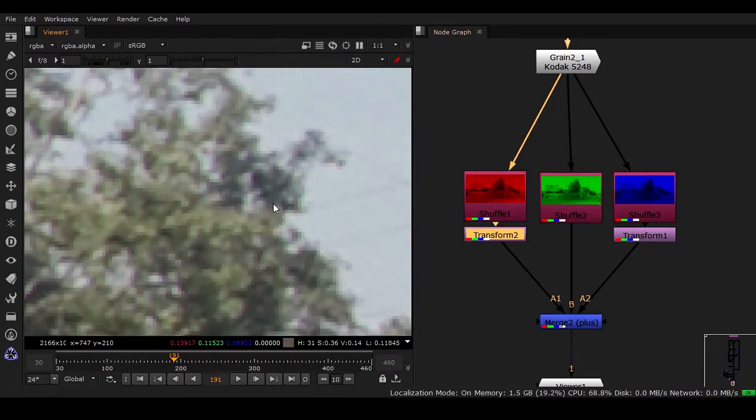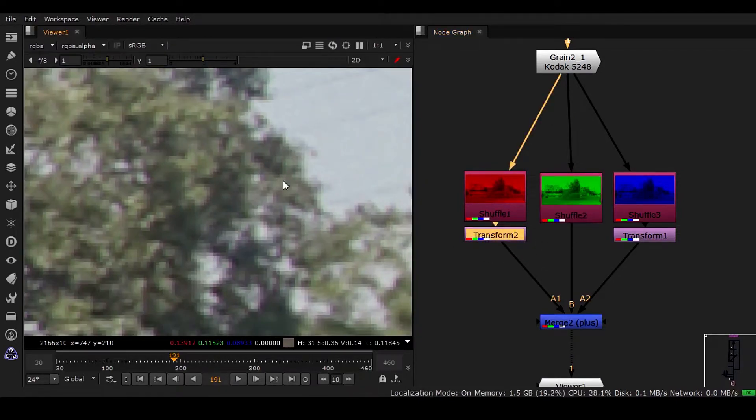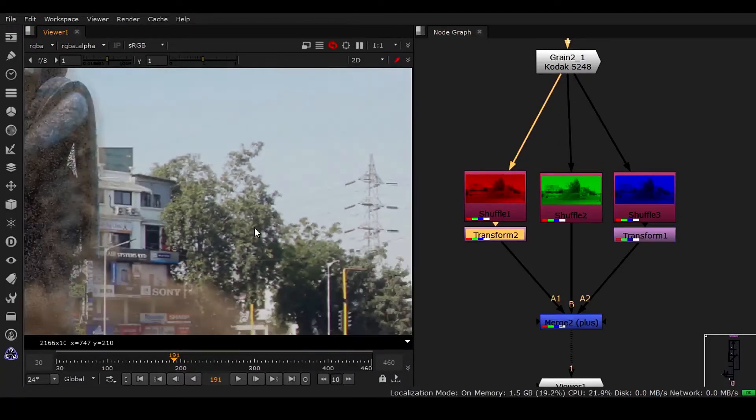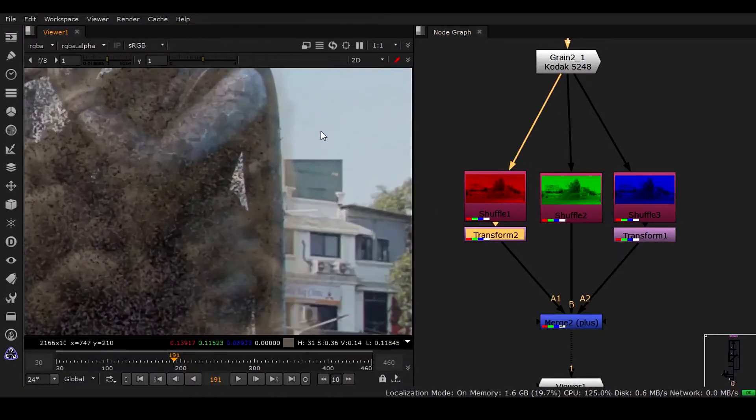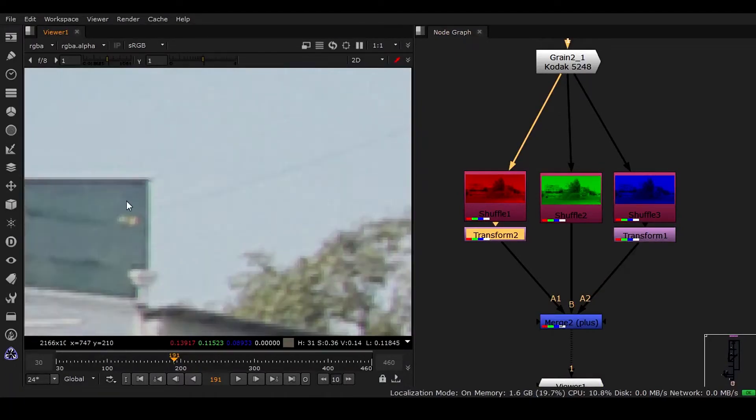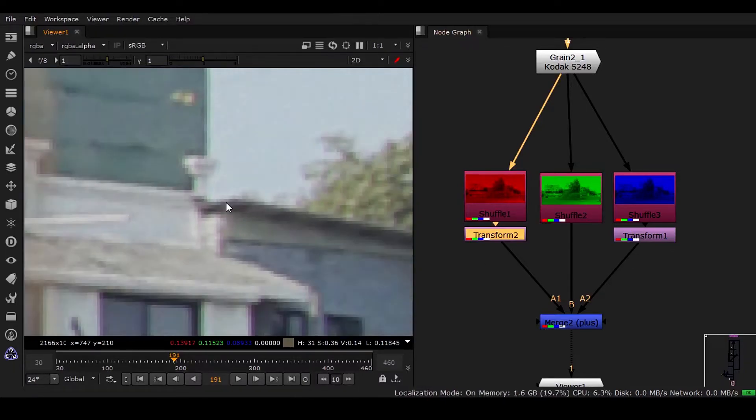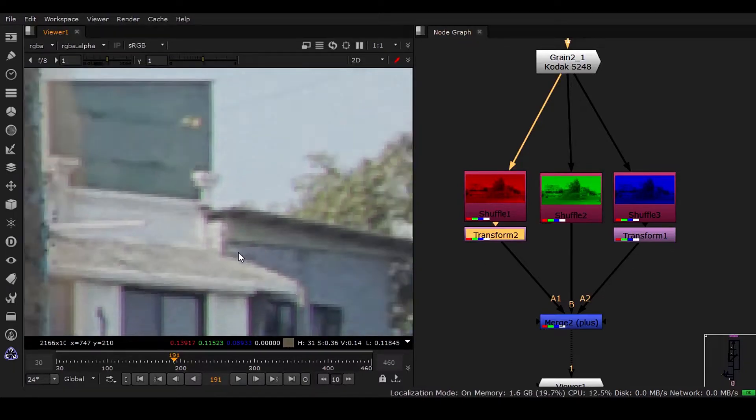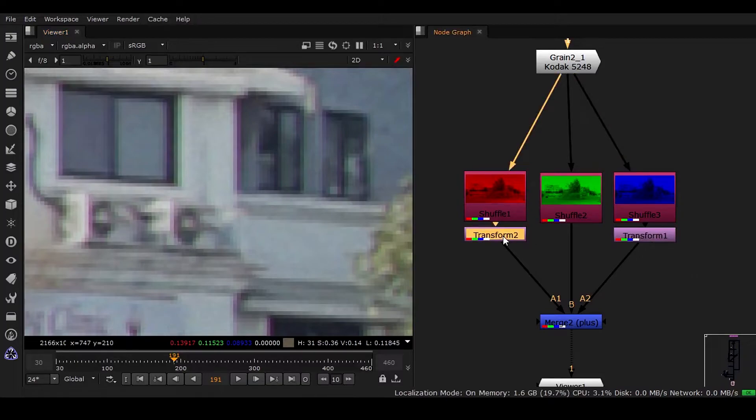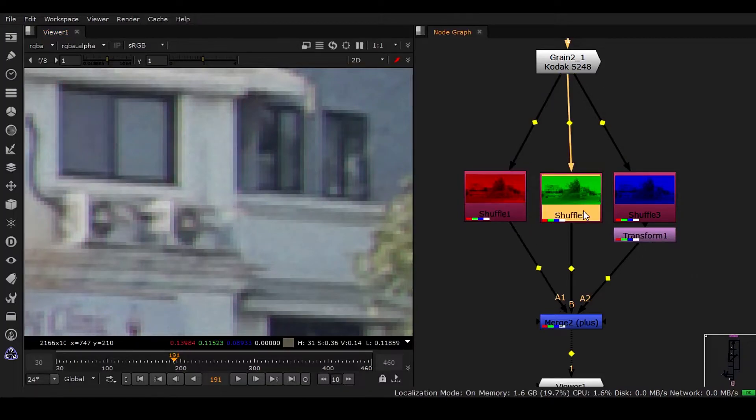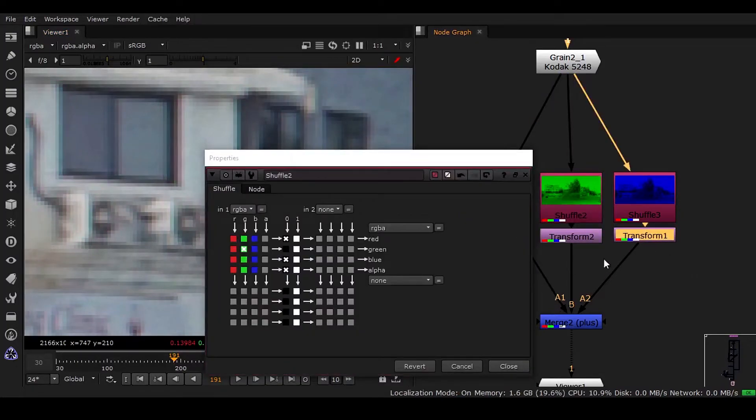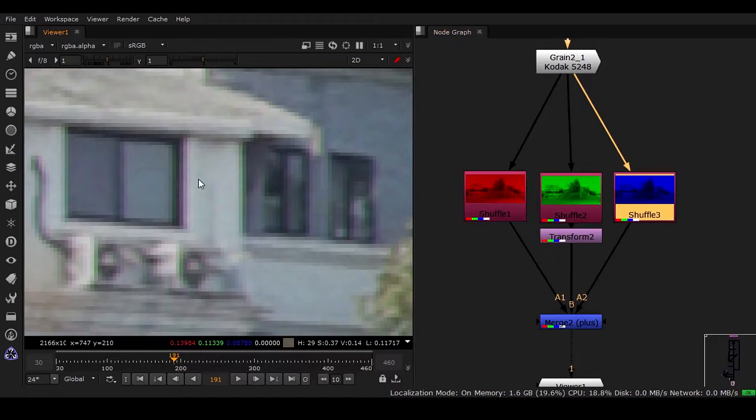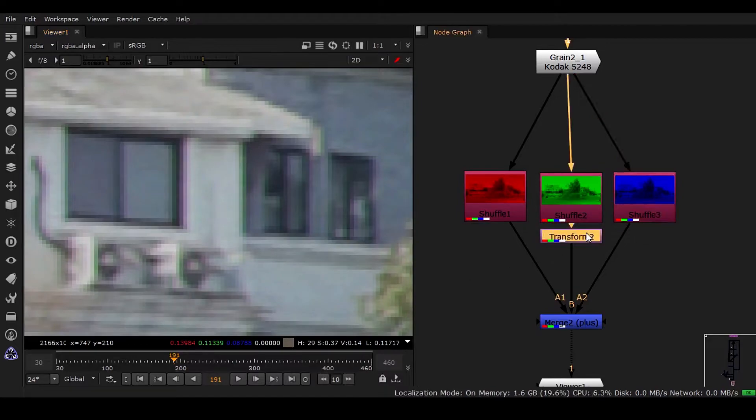You can see we have really nice chromatic aberration kind of thing. It has to be very pixel-based, it should not have too much impact. You can see it's looking really nice. Or you can have it here and delete it, you can see you have something like this.